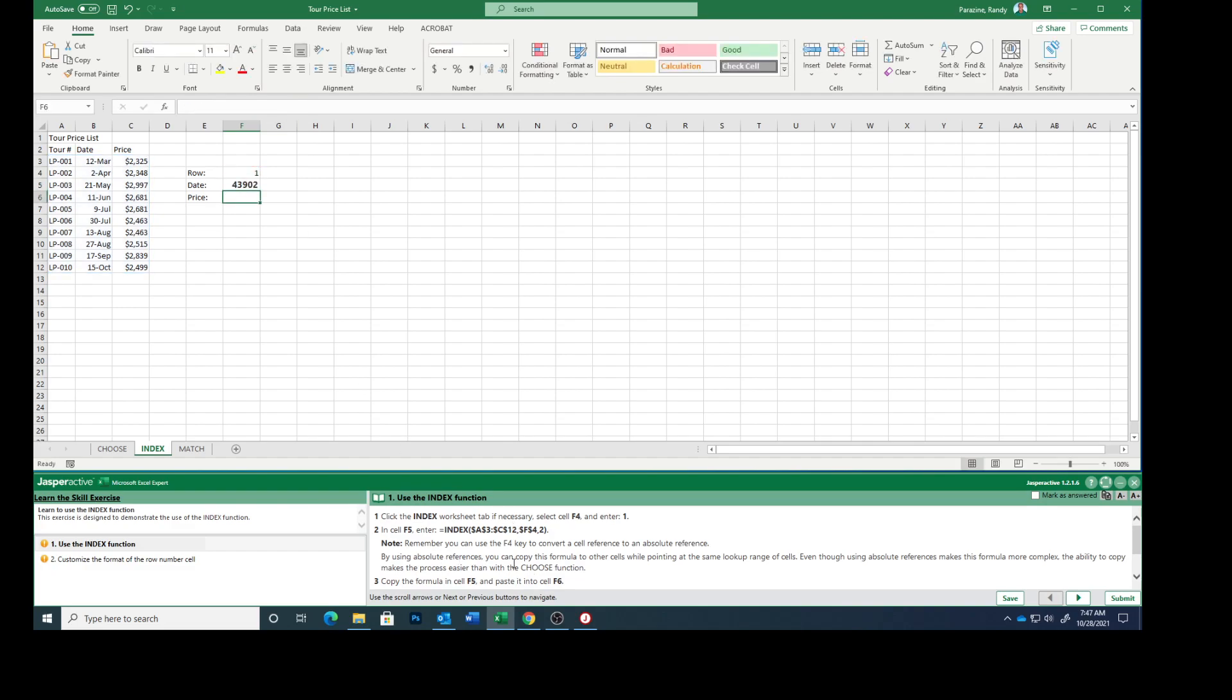Note, remember you can use the F4 key to convert a cell reference to an absolute reference. By using an absolute reference, you can copy this formula to other cells while pointing at the same lookup range of cells. Even though using absolute references makes this formula more complex, the ability to copy makes this process easier than with the CHOOSE function.